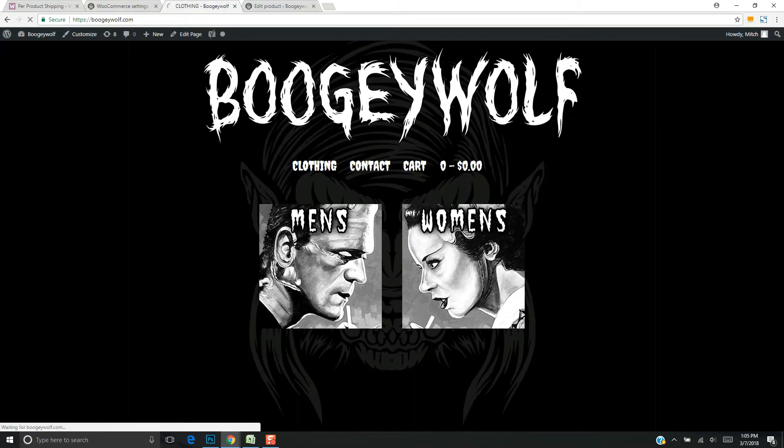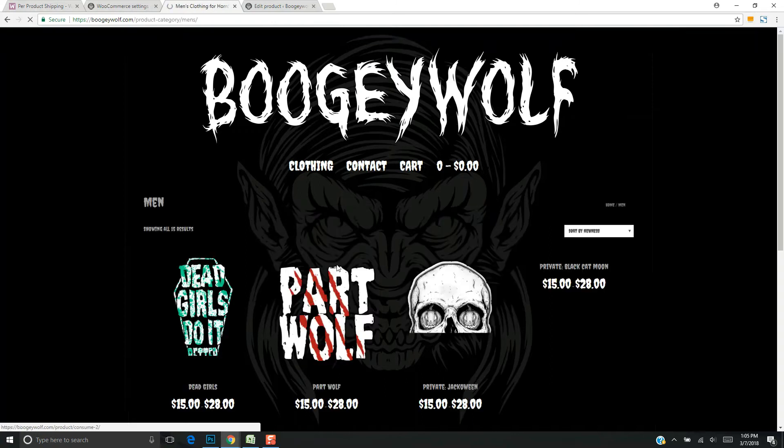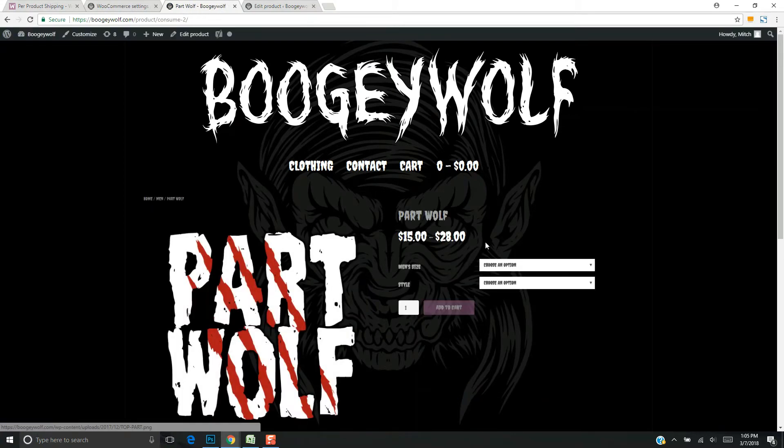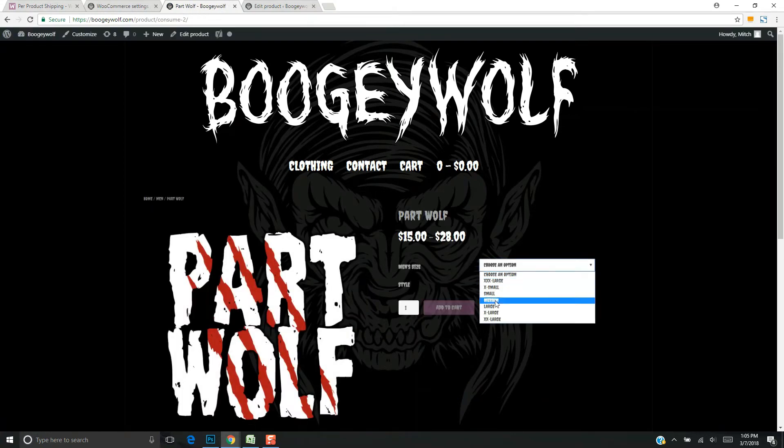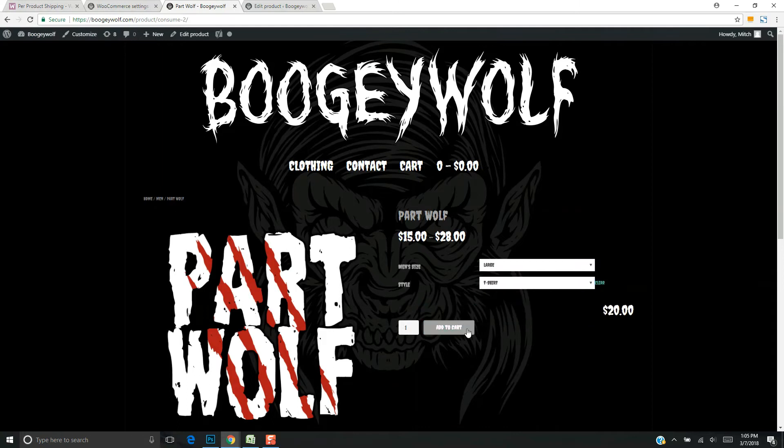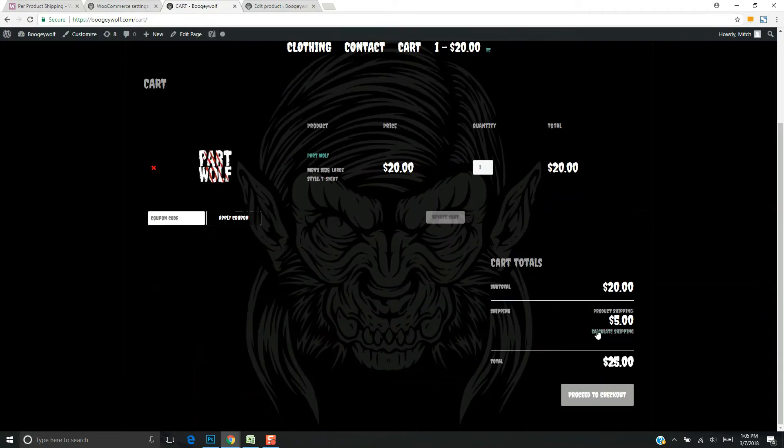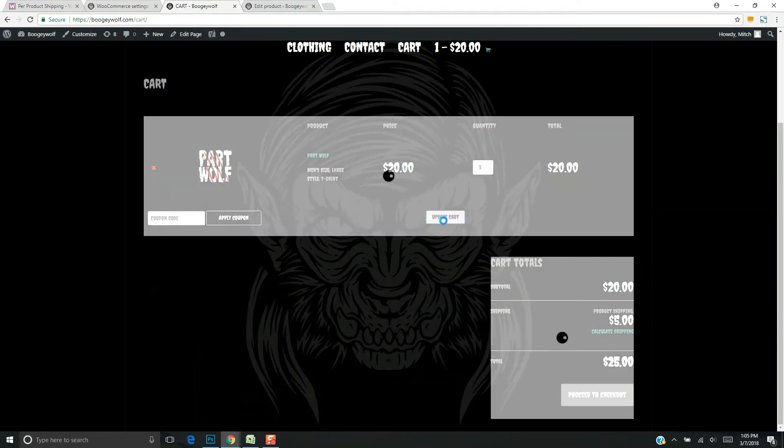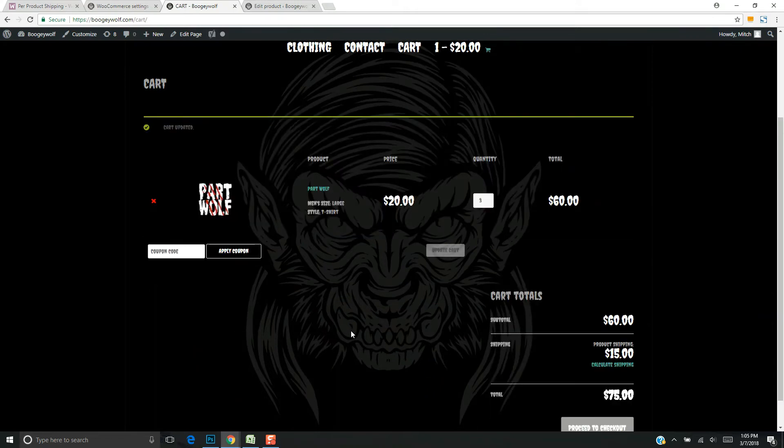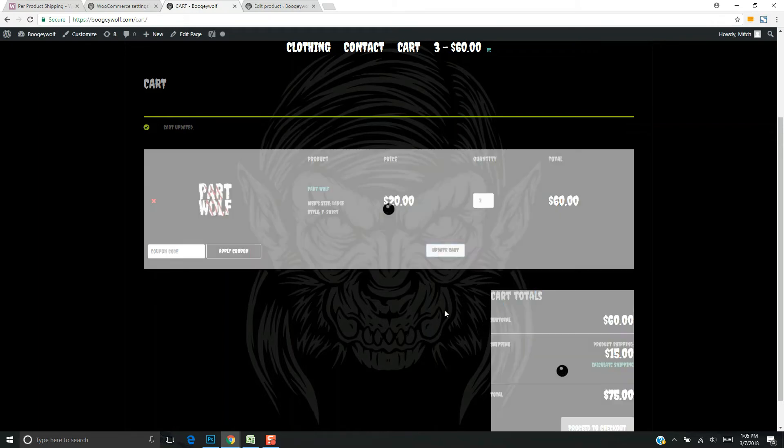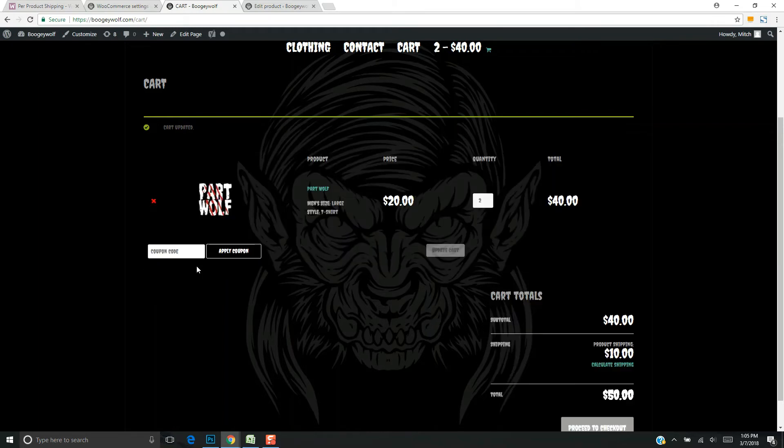When someone comes to the site and adds their item, shipping comes back at five bucks per product. So three items is fifteen dollars, two is ten, and so on.